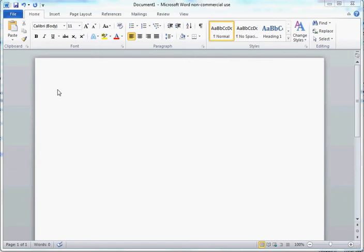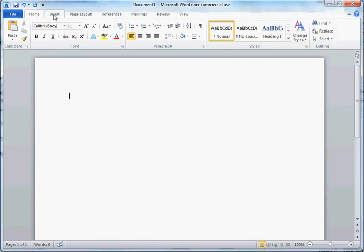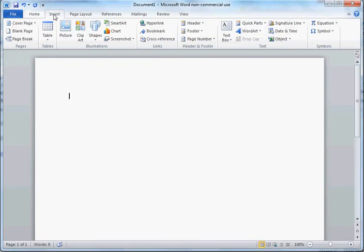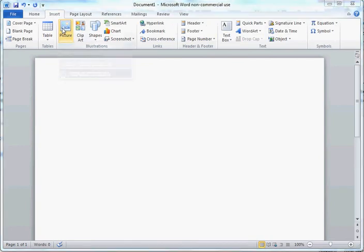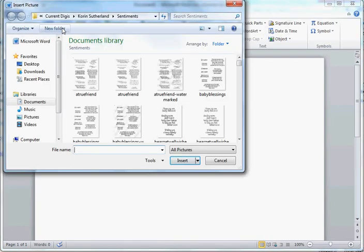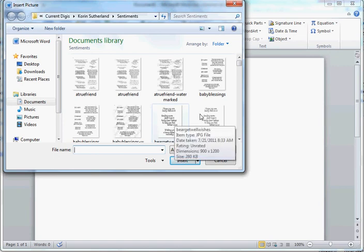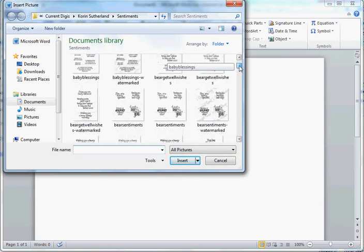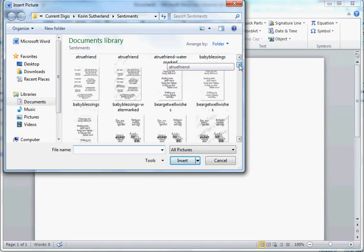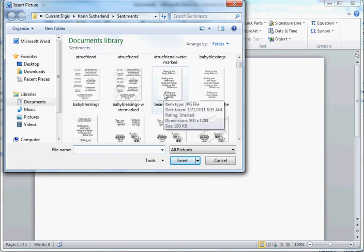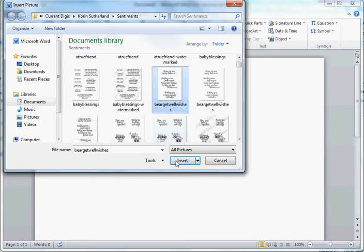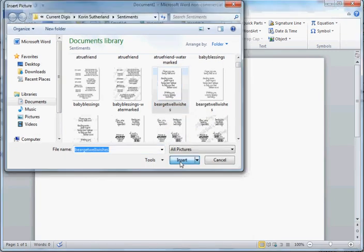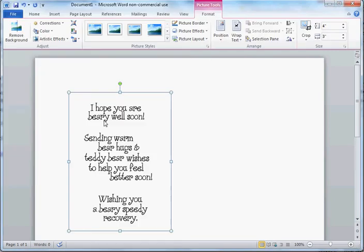What you see here is Microsoft Word. I have my screen open here. I'm going to go up to Insert, Picture, and I'm going to select the digital stamp that I want to crop out today. I'm going to choose Fair Get Well Wishes here, and there it is.